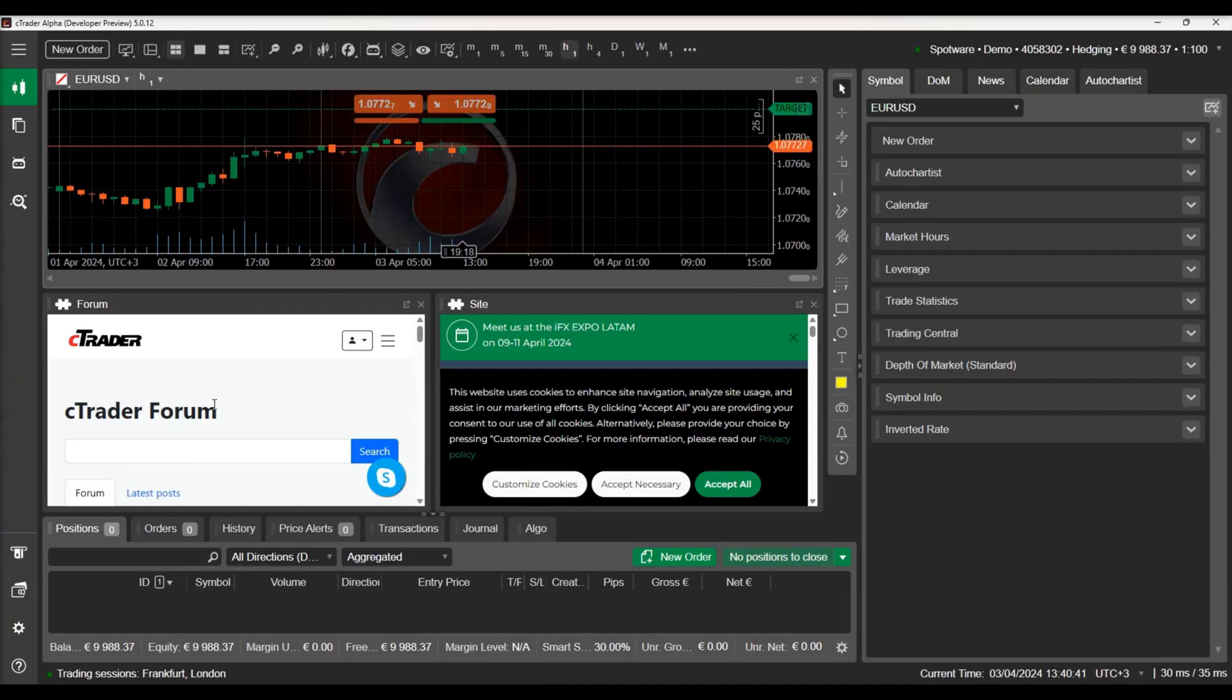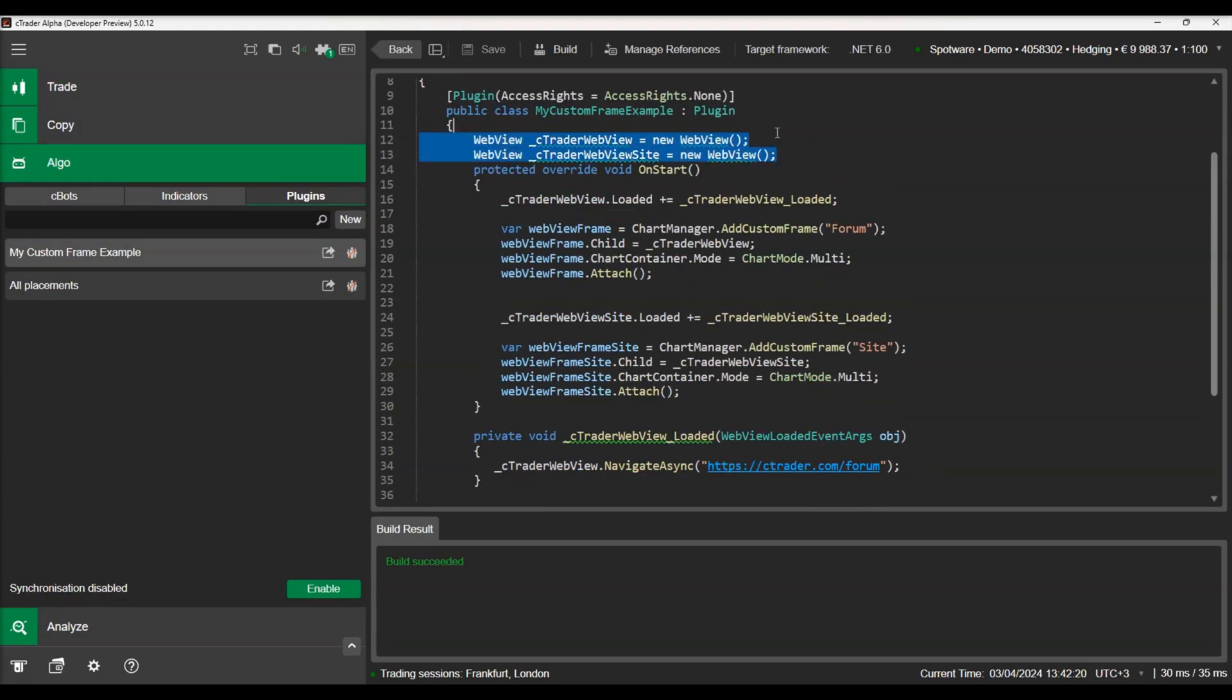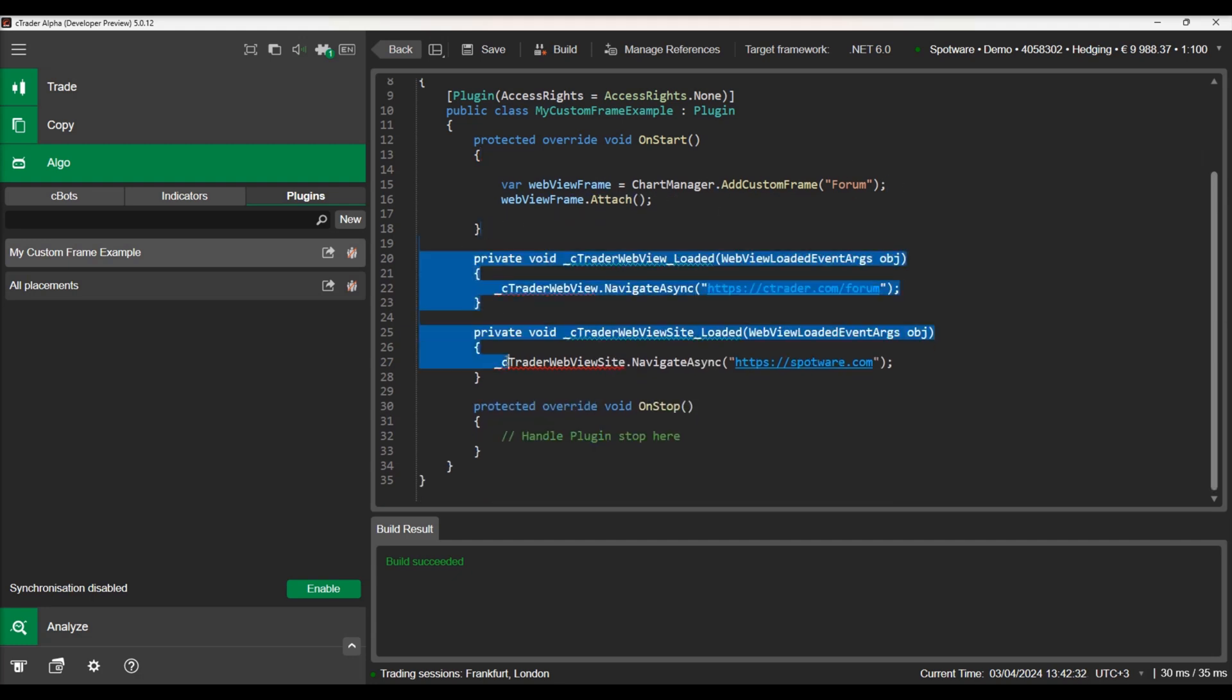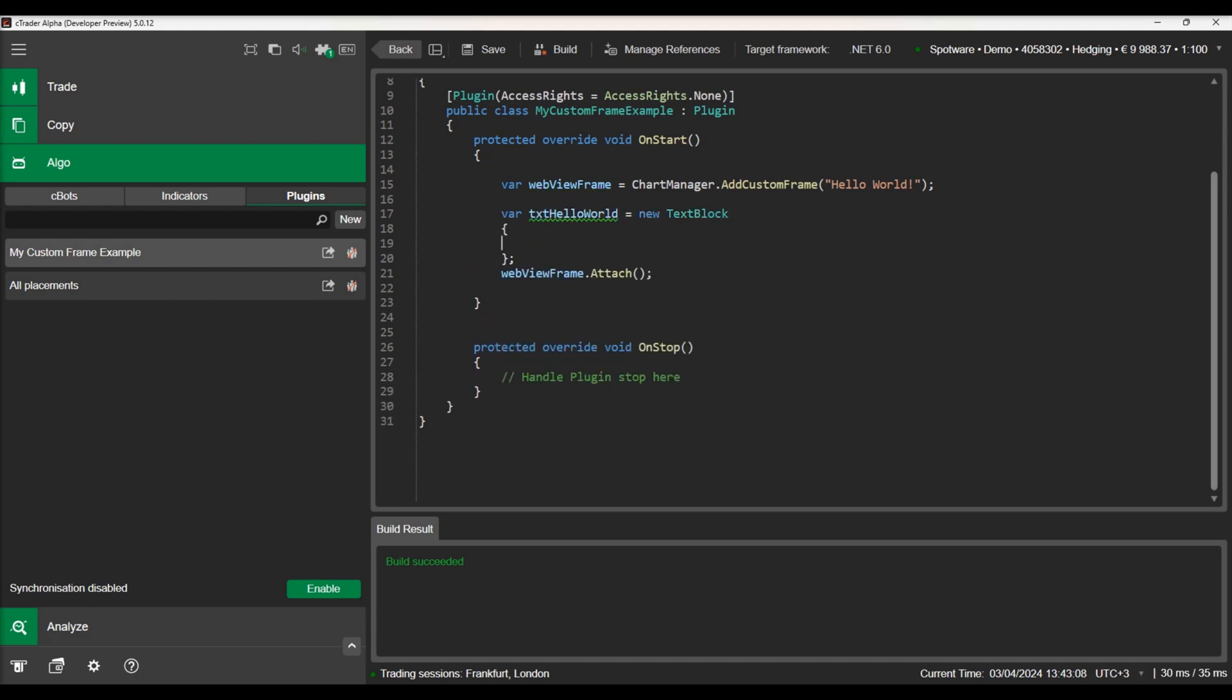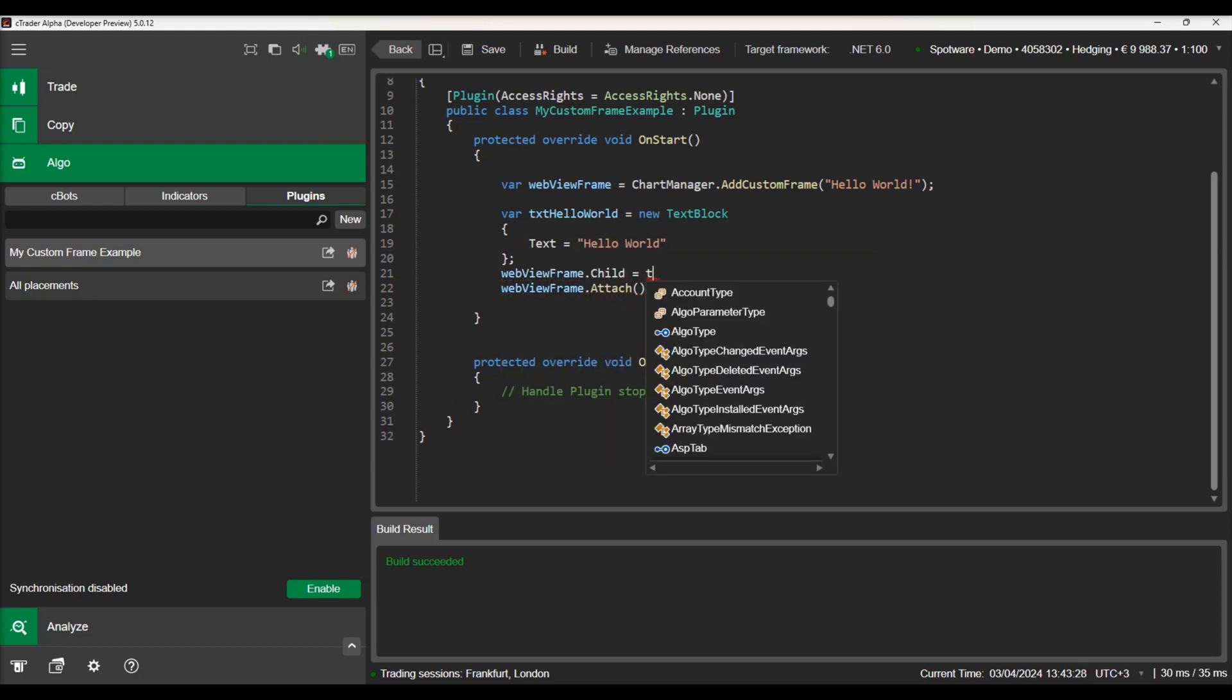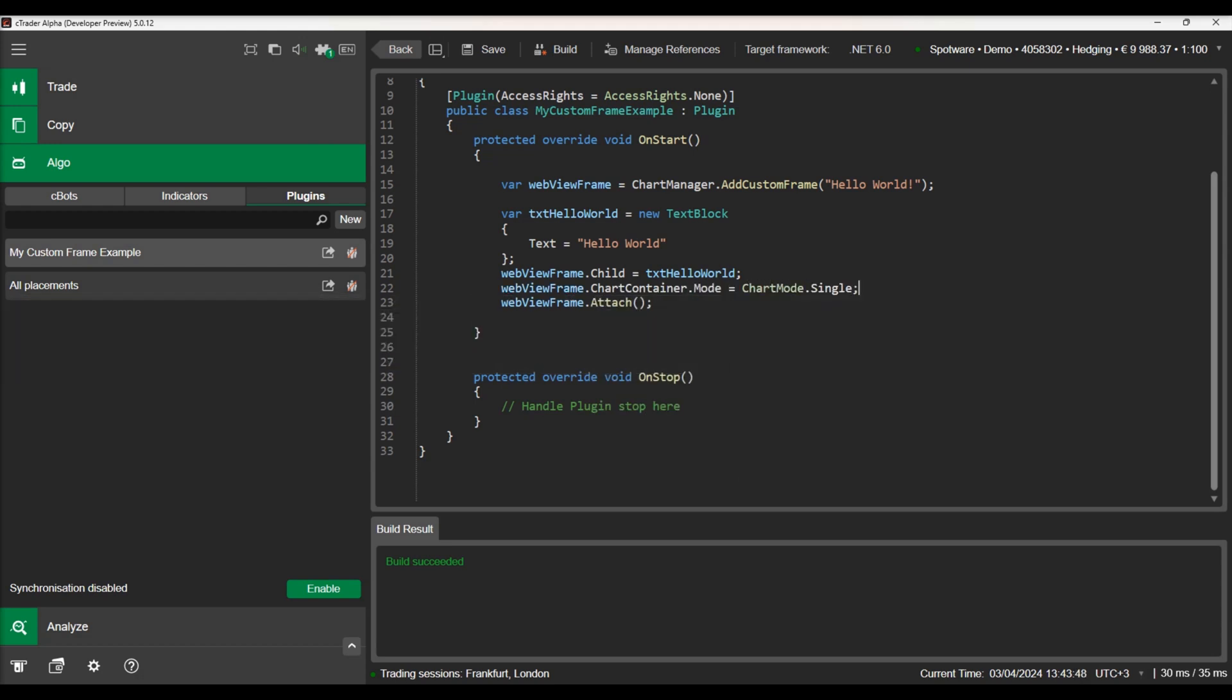Like other types of plug-ins, chart frames allow you to add any kind of control, not only WebViews. So let's try to replace the WebViews with a text box. Let's build and see our text box inside our custom chart frame.